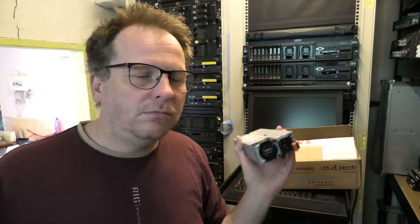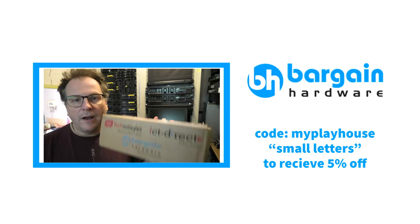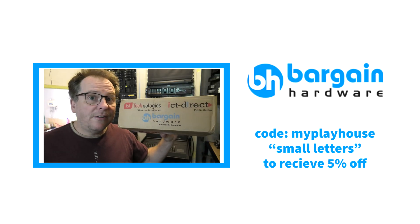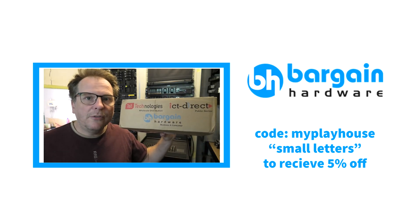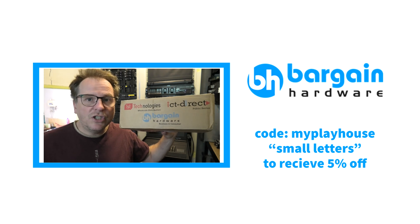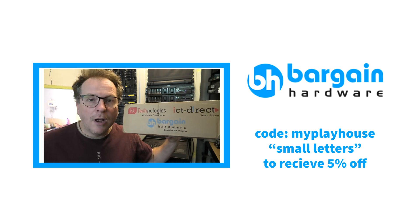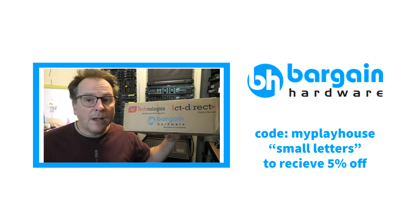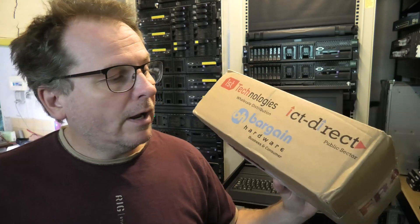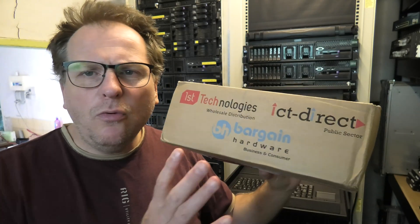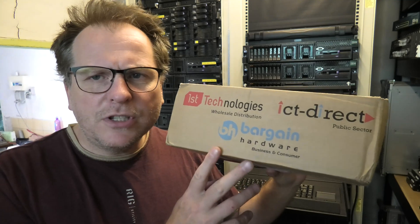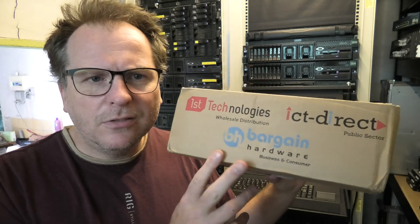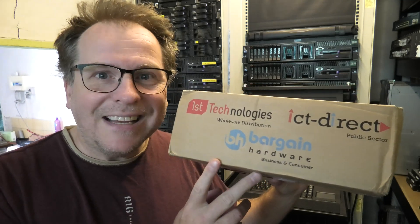We're going to pop in this power supply. I have already, I cheated. It works. Let's just do it again for video purposes. Now that I am promoting Bargain Hardware, remember that you get 5% off of your purchase if you use the checkout code myplayhouse, small letters on checkout. And yeah, it's only the first time you use it. So make sure to use it wisely.